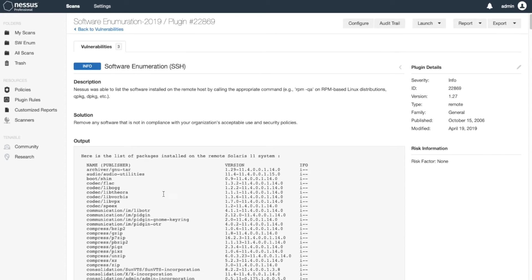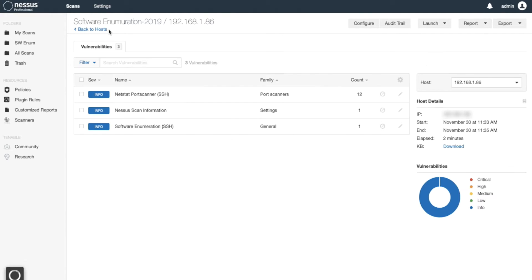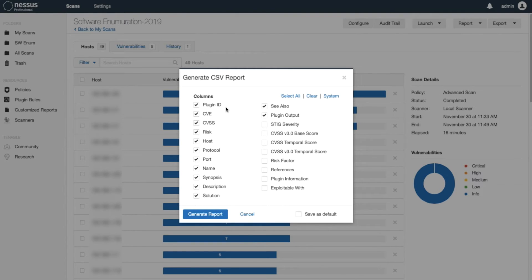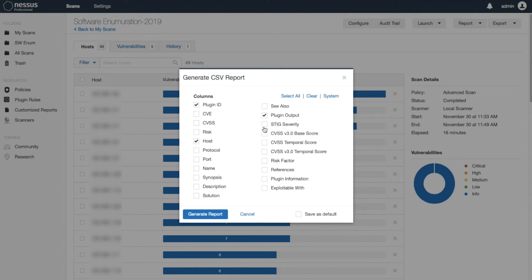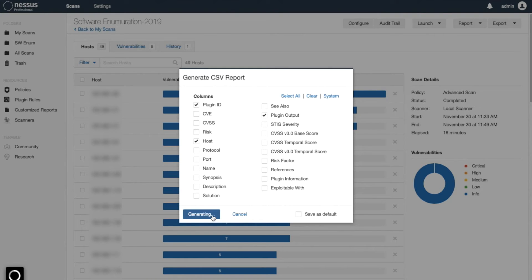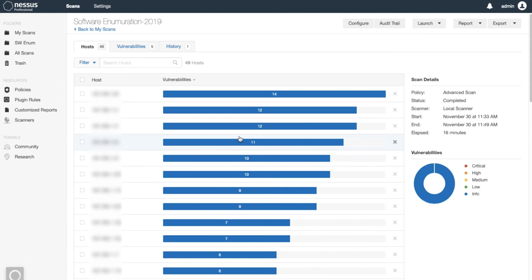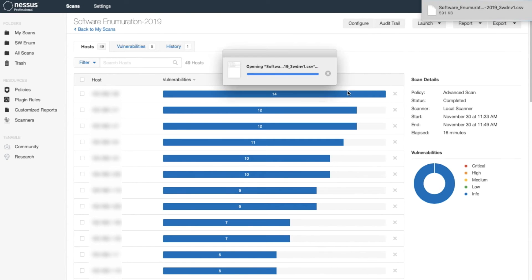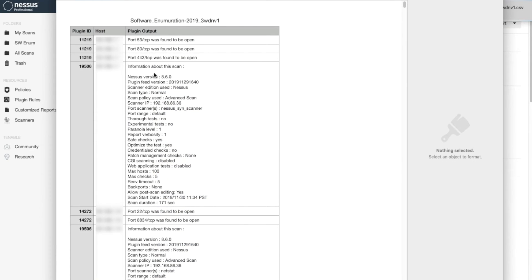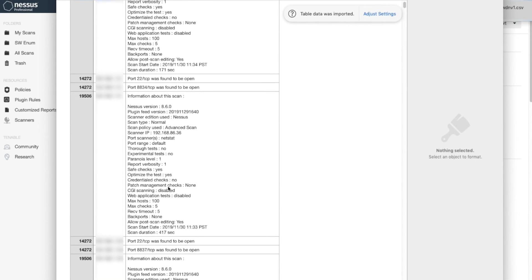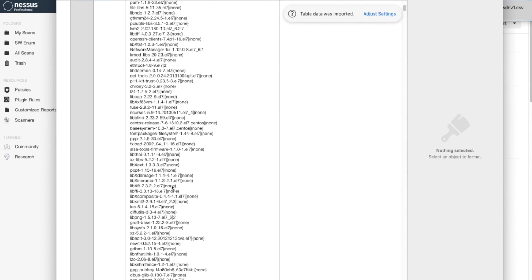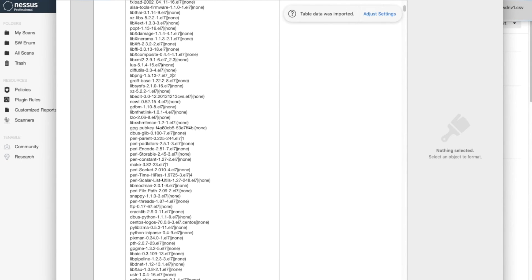I can also create a very simple report, either HTML or CSV. I can specify the plugin ID, the host, and the output to generate a simple report that lists all the hosts along with the software that's installed. If I open this, you can see it'll show all the hosts with the software installed in each box.